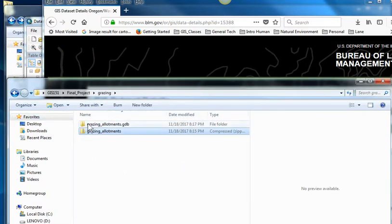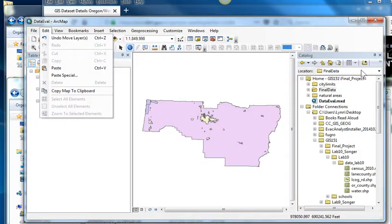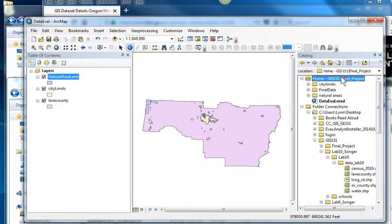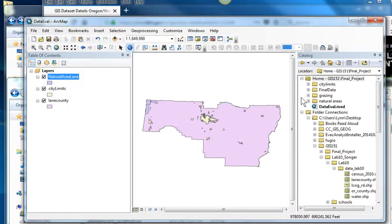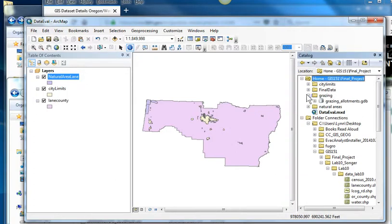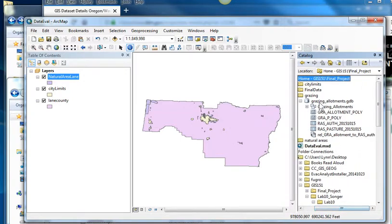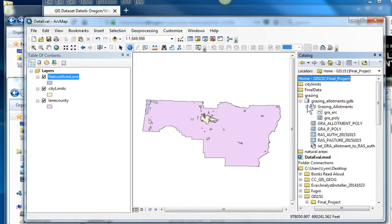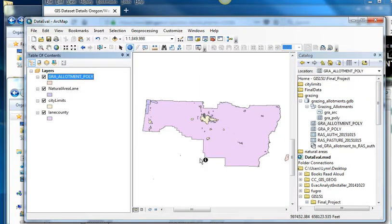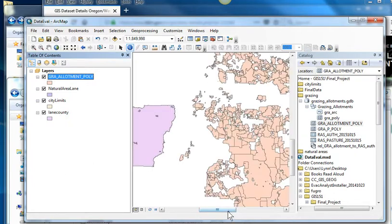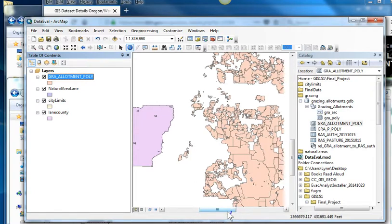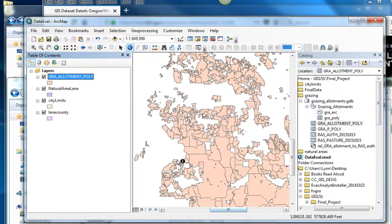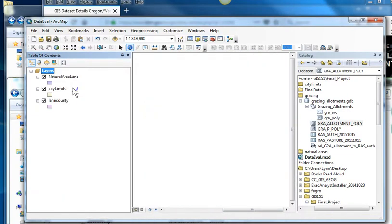And again, it's a geodatabase. So I can't really see anything until I get into here. So I'm going to refresh. There's the grazing. We'll see if there's any. Oh, how cool is this? I've got grazing allotments. Polygons. I don't know. Let's throw that in there. Oh, there are no grazing allotment polygons in Oregon, or in Lane County. Lots of them in eastern Oregon. So maybe I don't want that data layer. So I'm going to remove it.